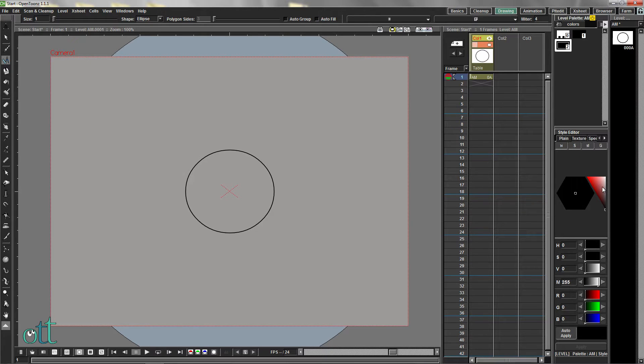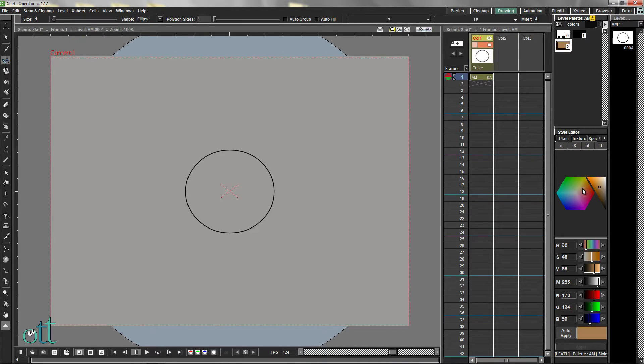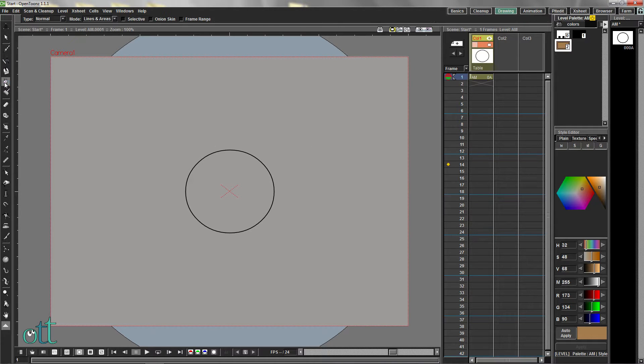Right-click and create a new style with this shade. Choose the Fill tool and fill the circle with this shade.